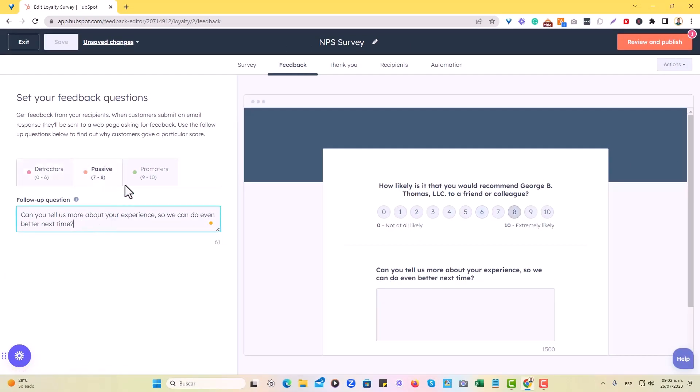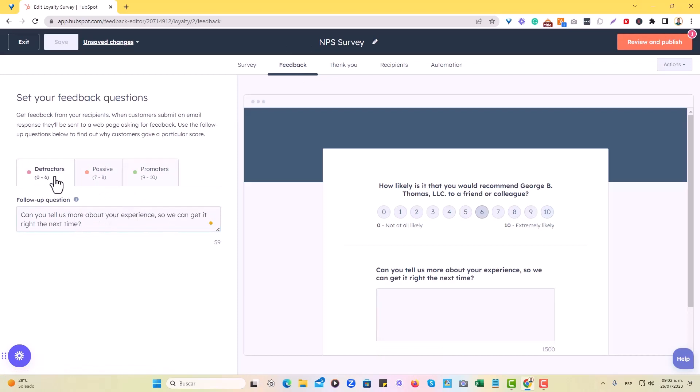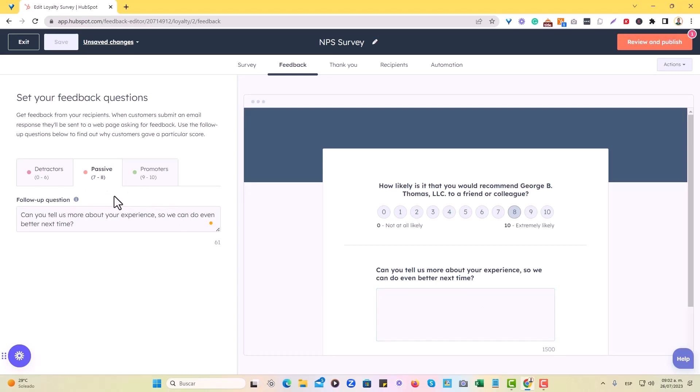And then we'll just proceed to go to the feedback section right here in this tab. In here, we can also personalize the follow-up questions to any scores. So for example, for detractors, we have like, can you tell us more about your experience so we can get it right the next time, right? So that we can really gather, they have 1,500 characters that they can just fill in of info regarding why they didn't like our service or liked it or just are kind of like in the middle there.